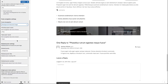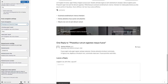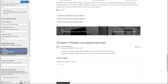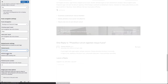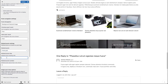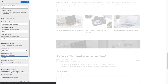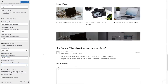Now let's look at our related post settings. You can find them between your tags and post navigation. Here you can switch the related post layout, related post heading, and the related post number. Let's switch it to post grid, set the related post title as 'Related Posts', and set the post number to 4.